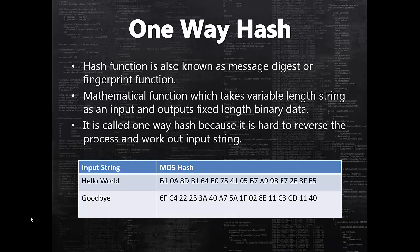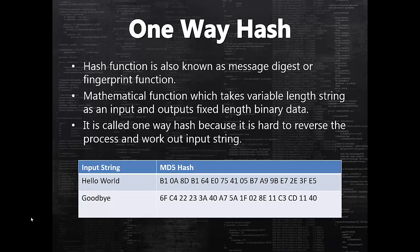Let me start by explaining what is a hash function, also known as one-way hash function, message digest, or fingerprint function. Hash function is a mathematical function which takes variable length string as an input and outputs fixed length binary data. It is called one-way hash function because once the input is converted into fixed length binary data, then it is really hard to reverse that process and work out what was the actual input.